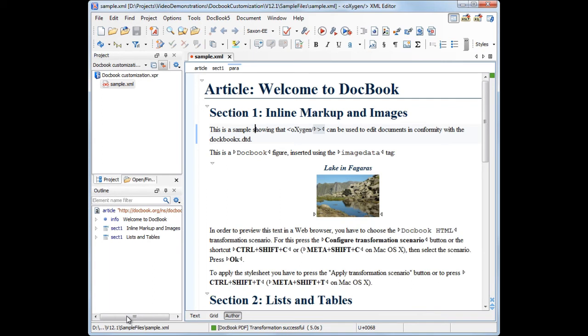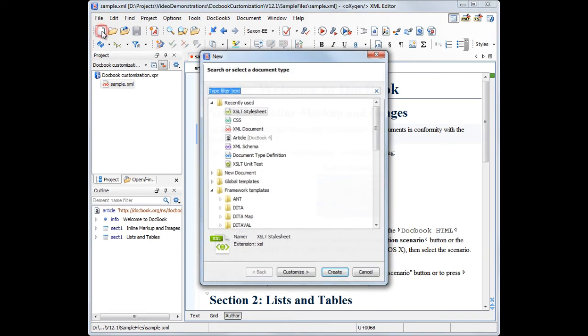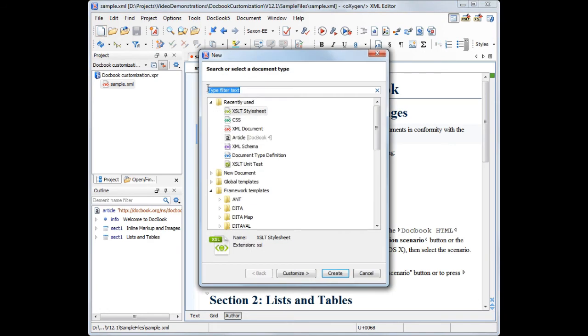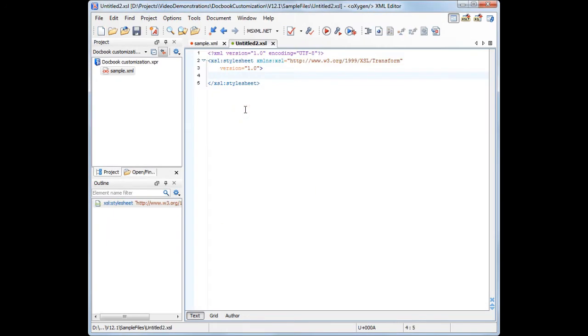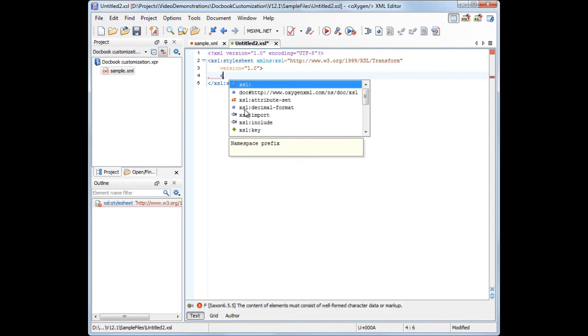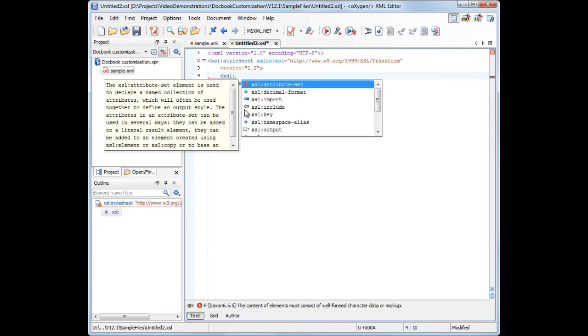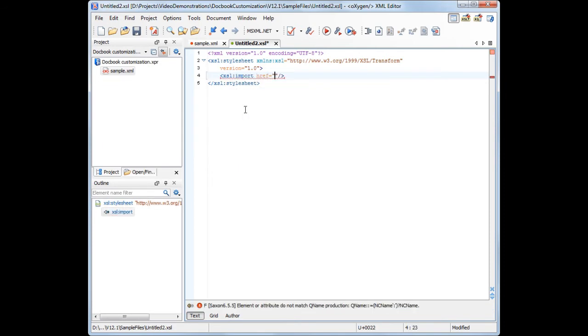which is basically a stylesheet that layers your changes on top of your existing DocBook XSL template. Now we create a new XSL stylesheet and we import the standard DocBook FO stylesheet file using the XSL import element.